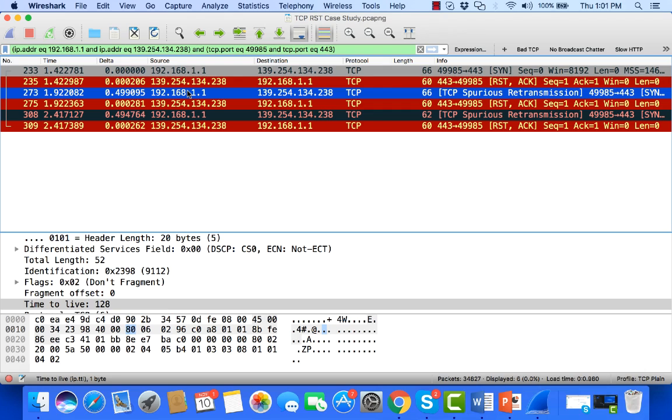This is called a spurious retransmission because we saw the original packet and we saw an acknowledgement for that packet. However, we went ahead and sent another packet. So we can see this SIN is attempting to be retransmitted, and we see that reset behavior every single time.